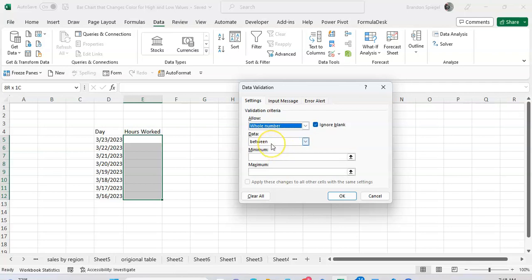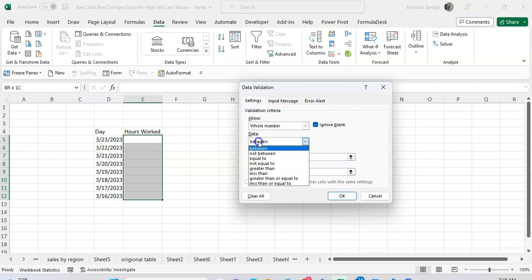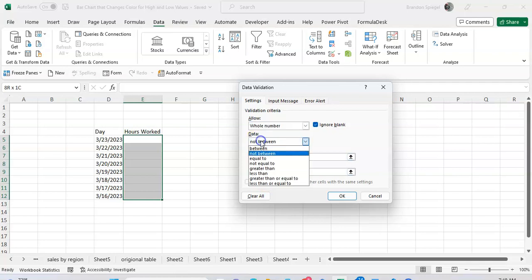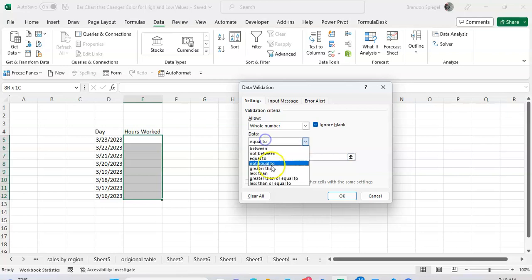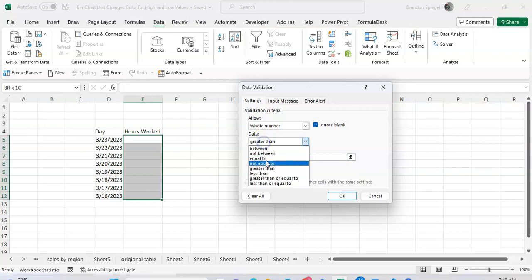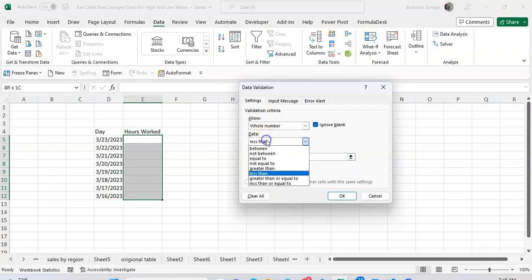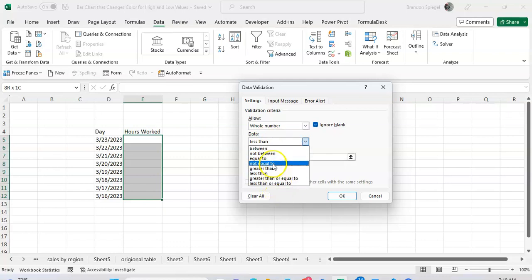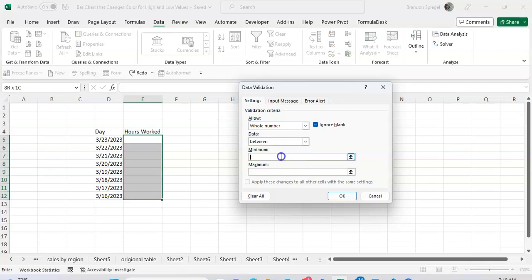And then you can also adjust the criteria for the whole number that gets entered. So you can say between given numbers, not between given numbers, whole numbers equal to given numbers, numbers greater than a given number, whole number less than a given number, greater than or equal to, whatever fits your fancy. For this example we're going to say between, so let's say whole numbers between 1 and 24 hours, for example 24 hours a day.